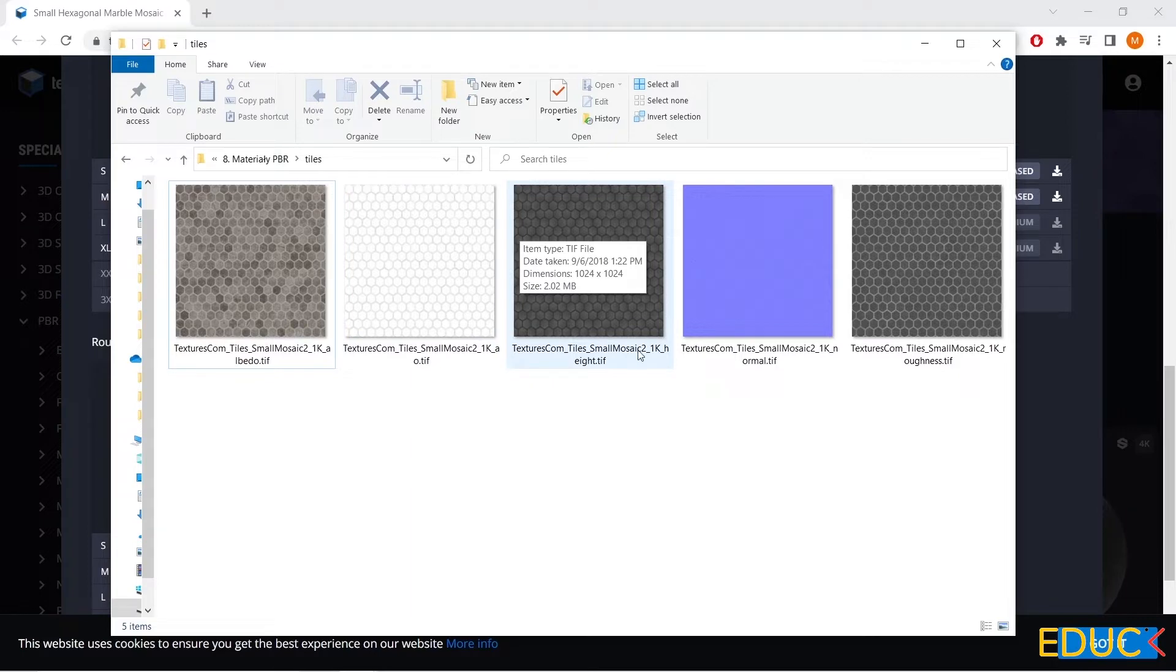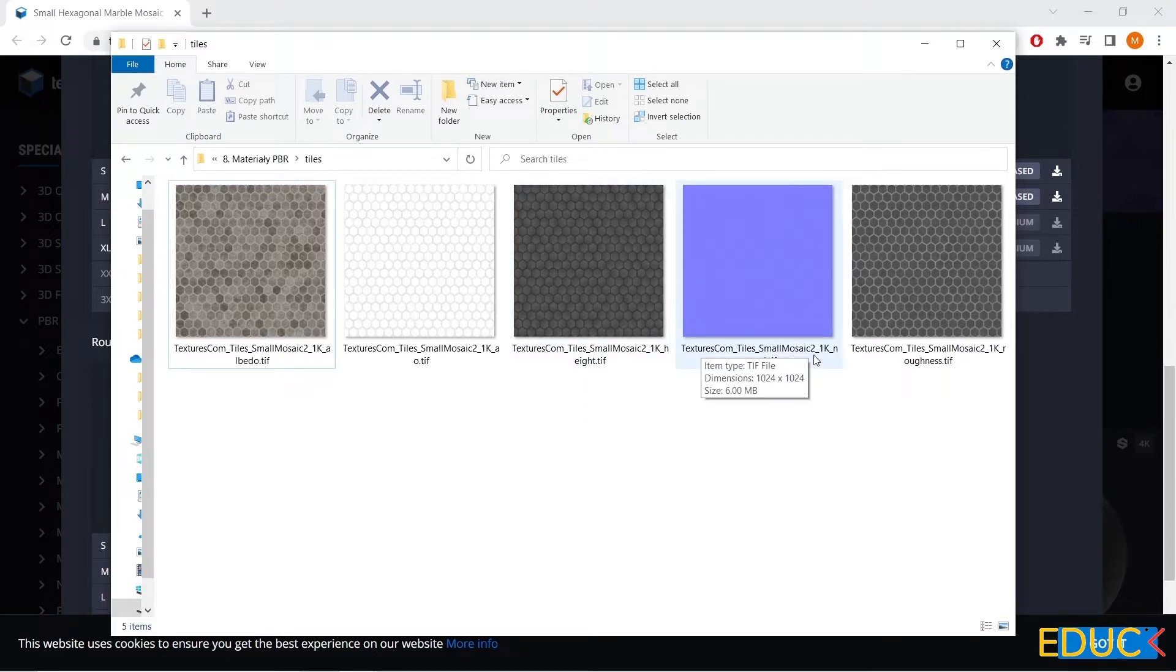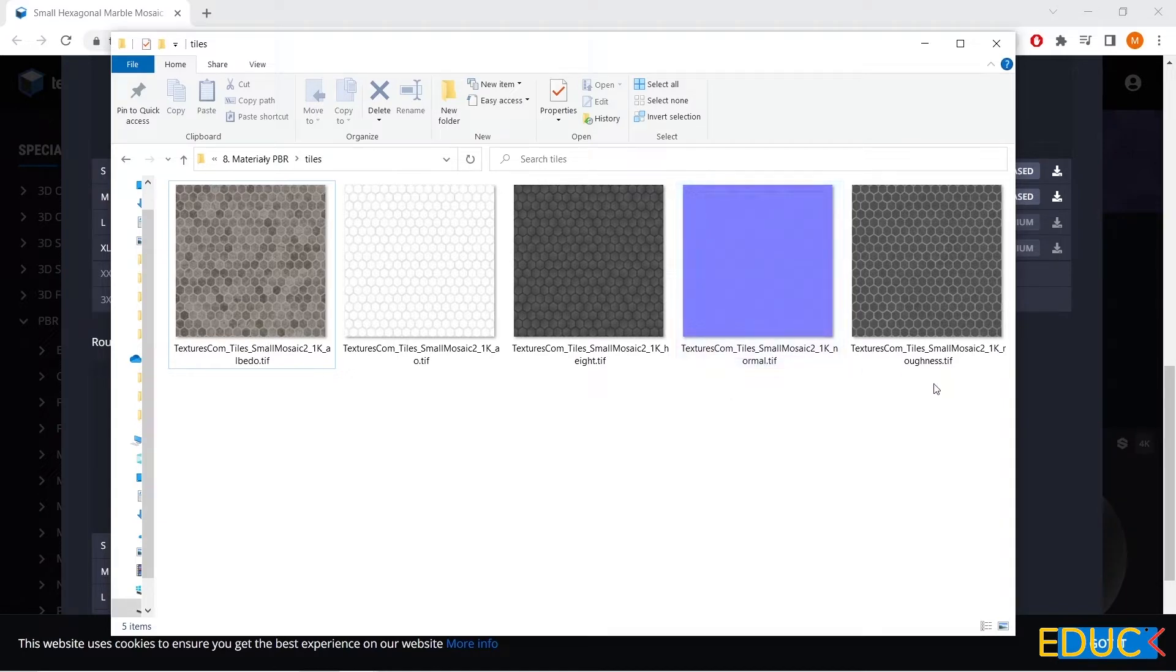Then we have a map called height. It can be named height or displacement. I will use it in the displacement tab. Then a blue-purple map called normal. It will be used in the bump. And the last map is roughness. I will use this map for reflections.